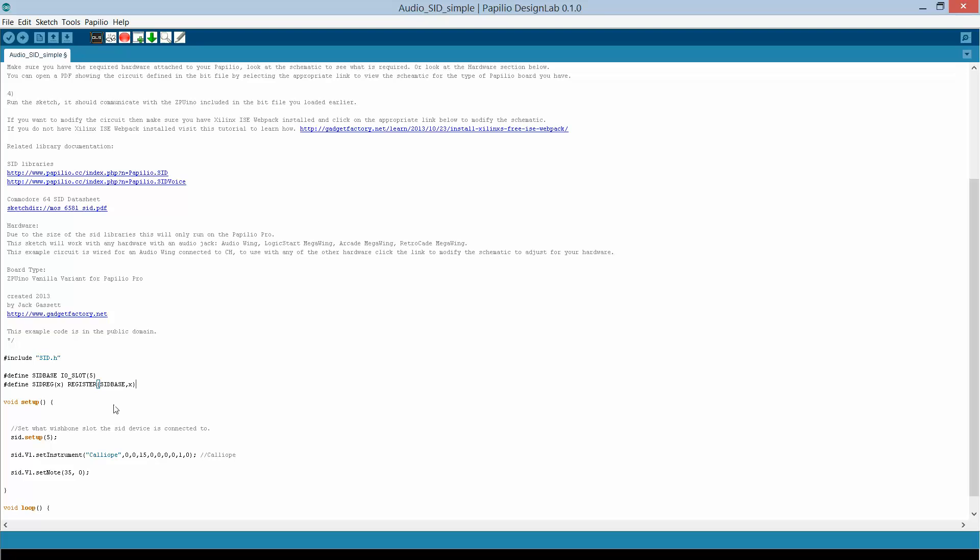This is all just being copied and pasted for now. But basically this little macro or define will allow you to set what wishbone slot we're connected to, in our case five. And then it defines the SID register.